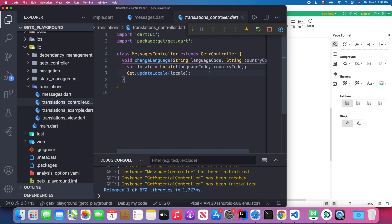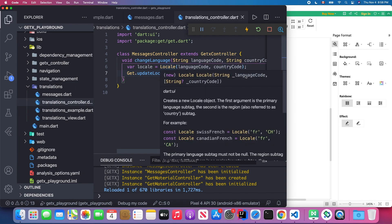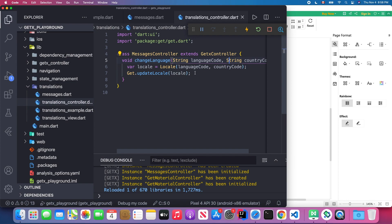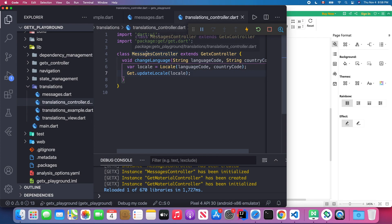After that, we use `Get.updateLocale` and pass in our custom Locale object to change the locale. That's essentially what the MessageController does — it changes the locale of the application.